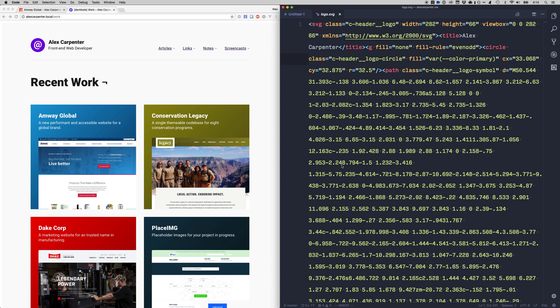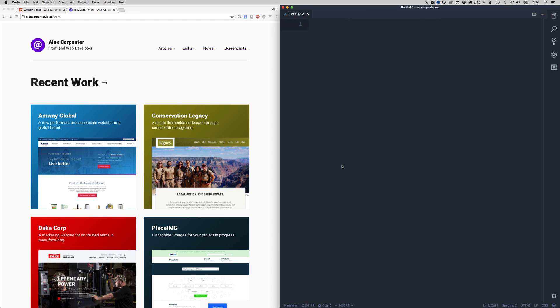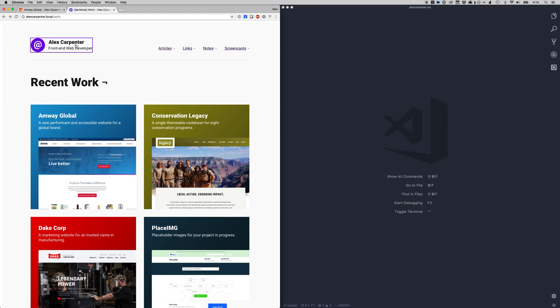So that's a really quick introduction to CSS variables and how I'm currently using them. If you have any questions reach out below and thanks for watching.